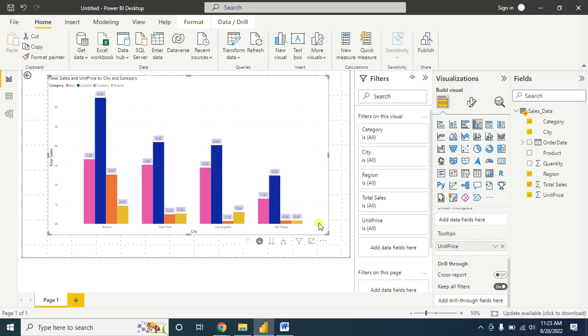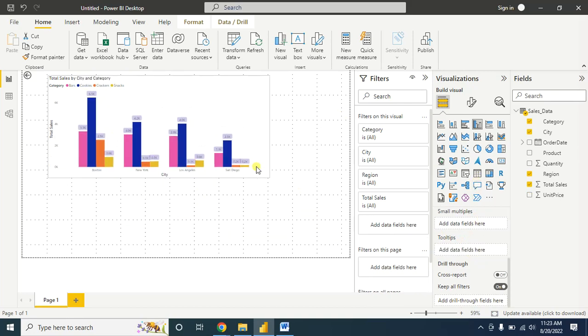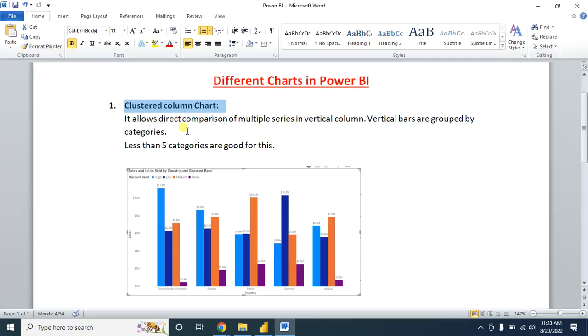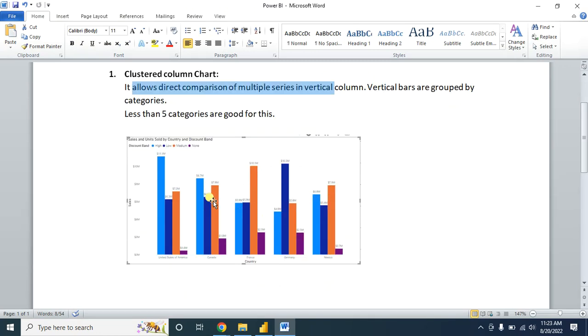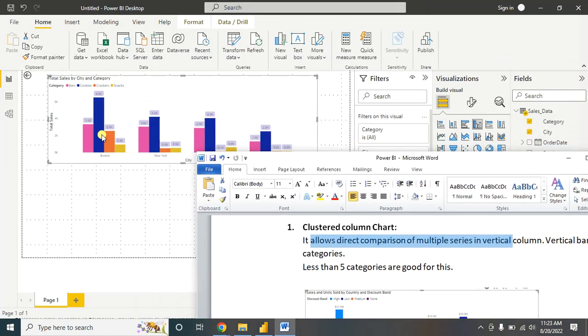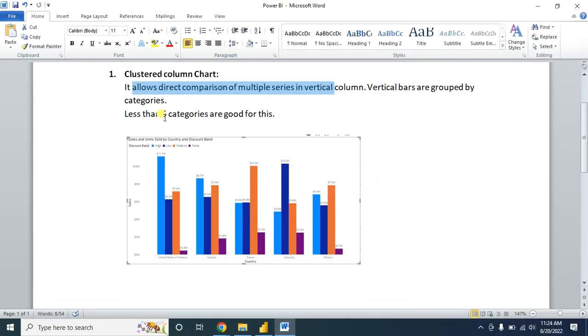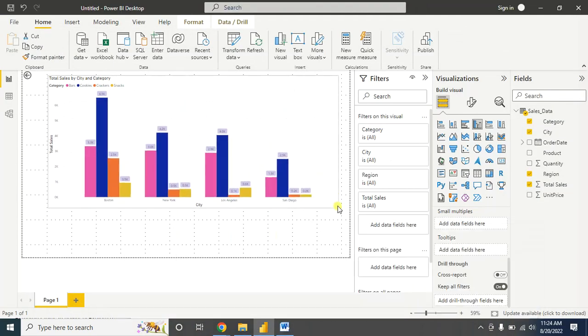This is our first clustered column chart. In summary, you can say it allows direct comparison of multiple series in vertical columns. Here, the vertical bars are grouped by the categories. In my case, these are the categories: bars, cookies, crackers, and snacks. We also see that if your data contains less than five categories, then the graph or chart looks pretty good when you use a clustered column chart.